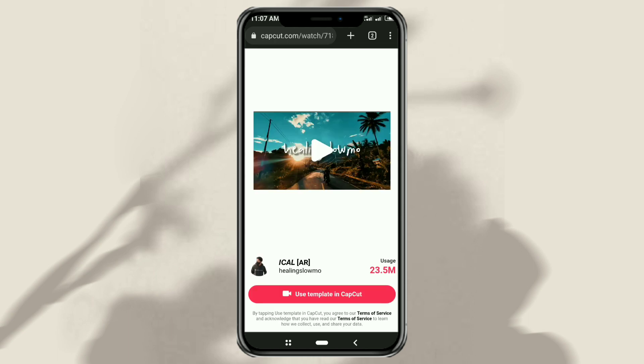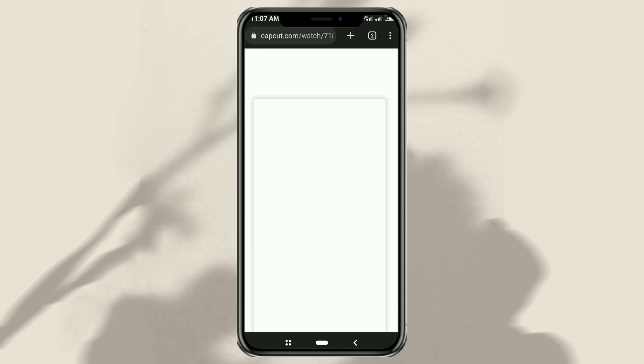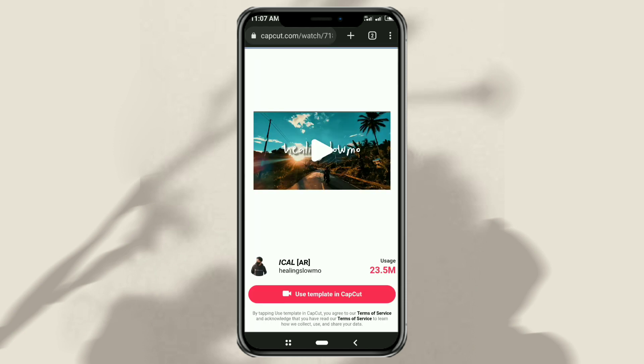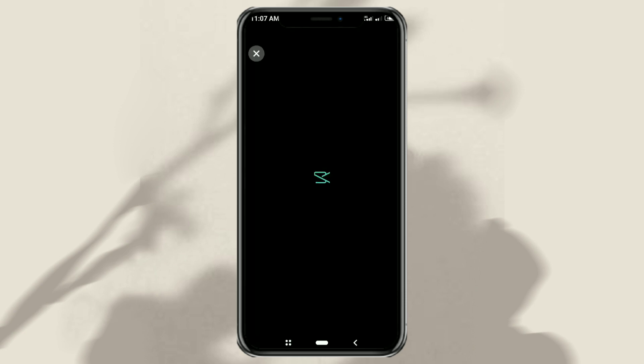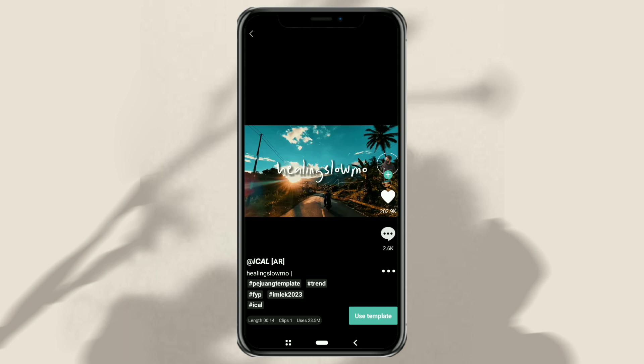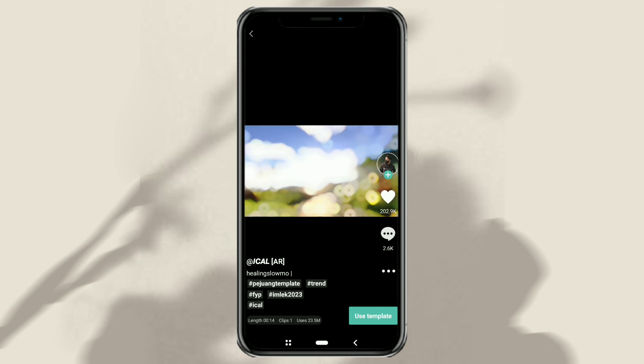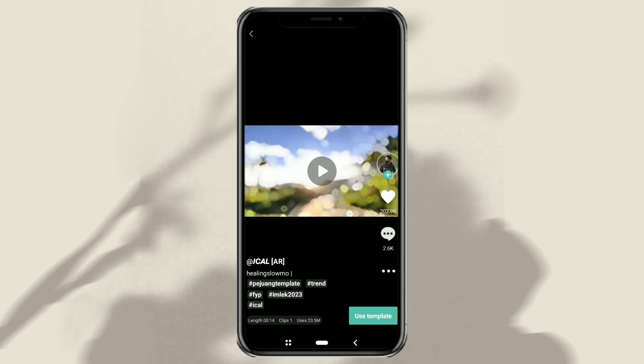Click the use template in CapCut button, then tap the use template button once you're automatically redirected into the app.